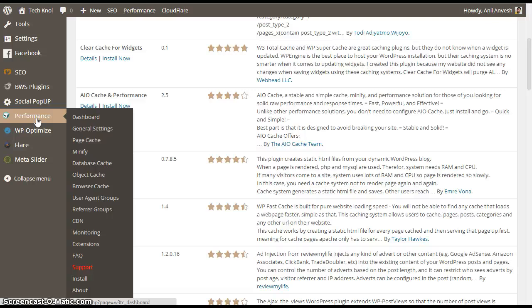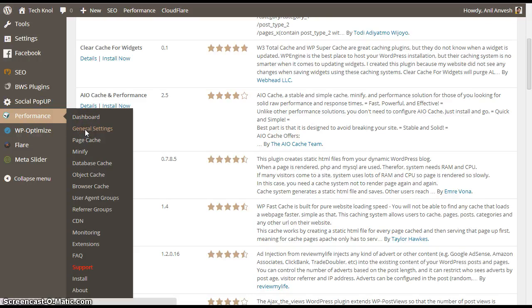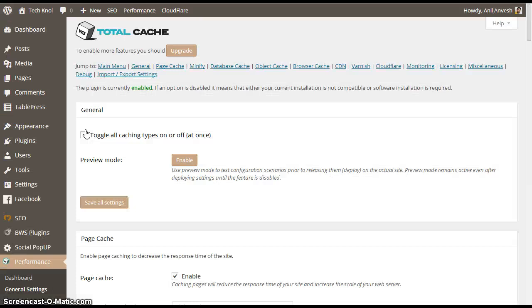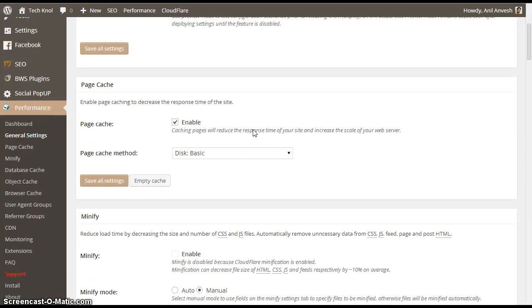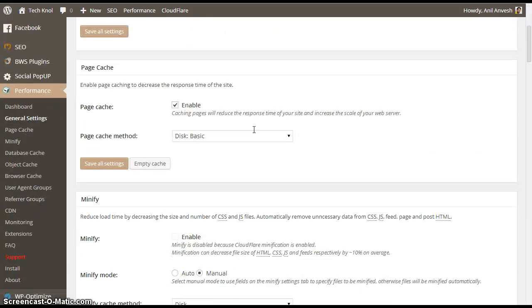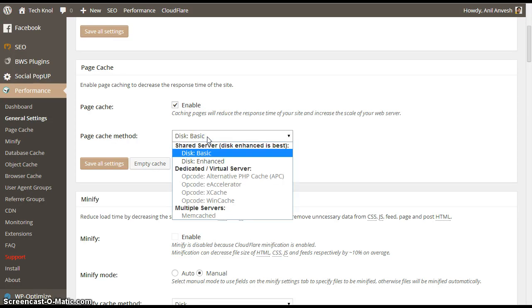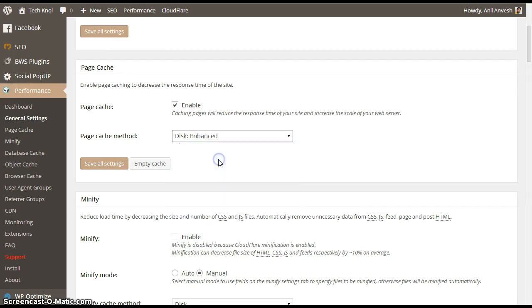We will start from general settings. Under general settings, enable page cache and select page cache method to disk enhanced.